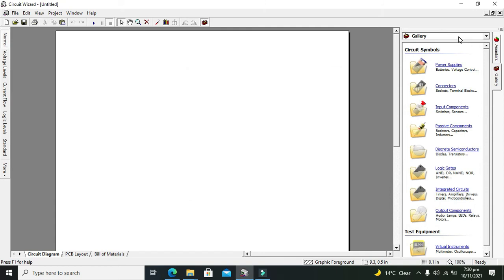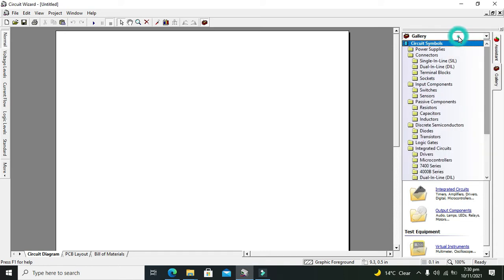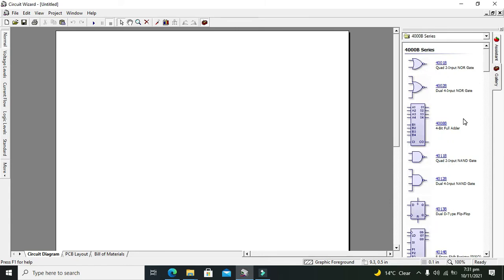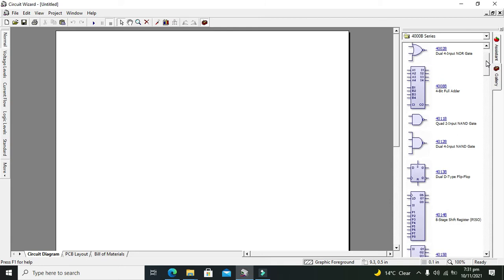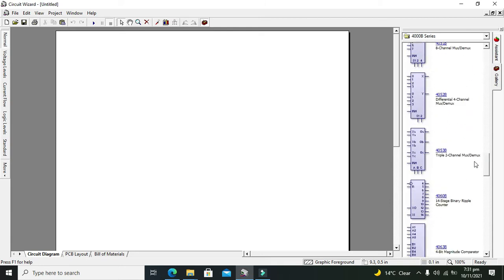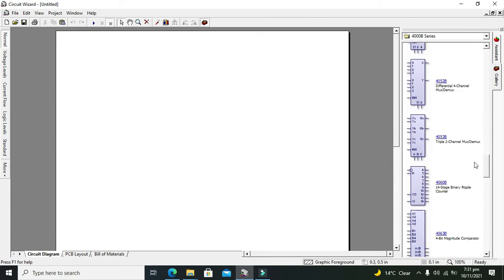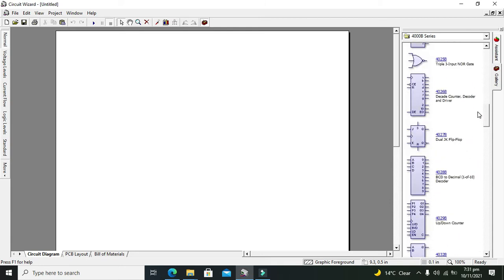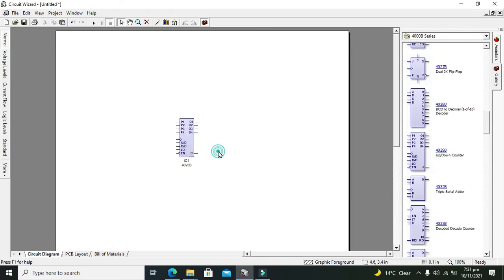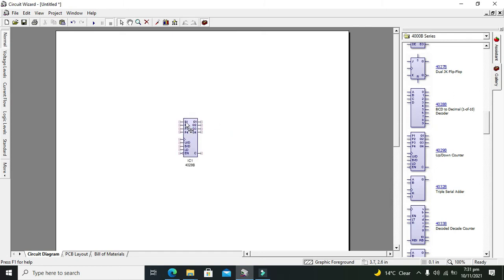Click on Gallery, go to 4000B series. This is a CMOS based IC series, so we will search for 4029. So this is our 4029 up and down counter IC.